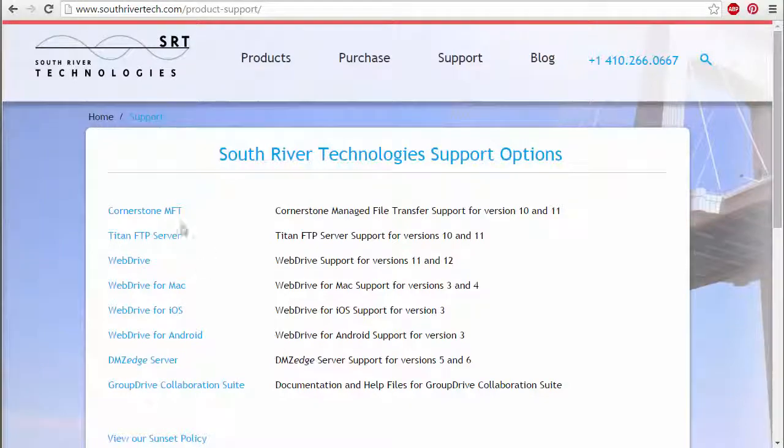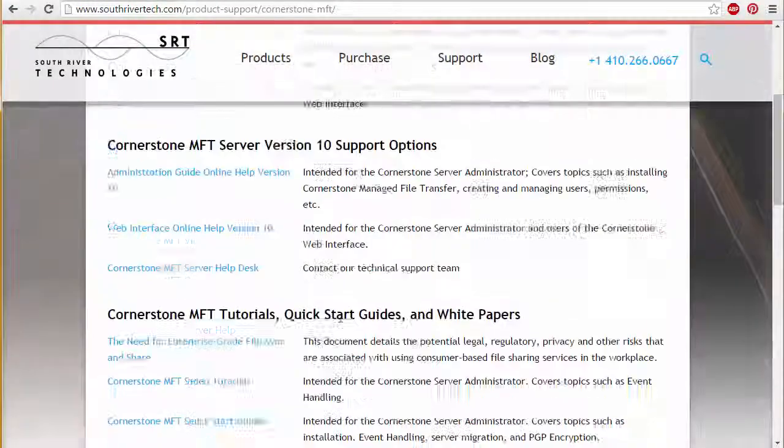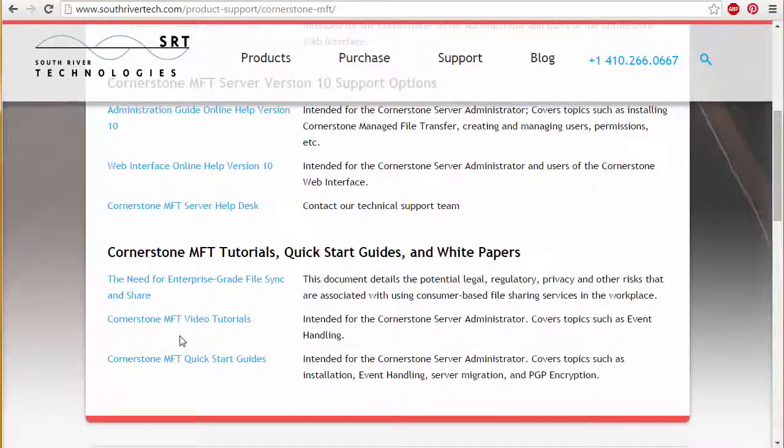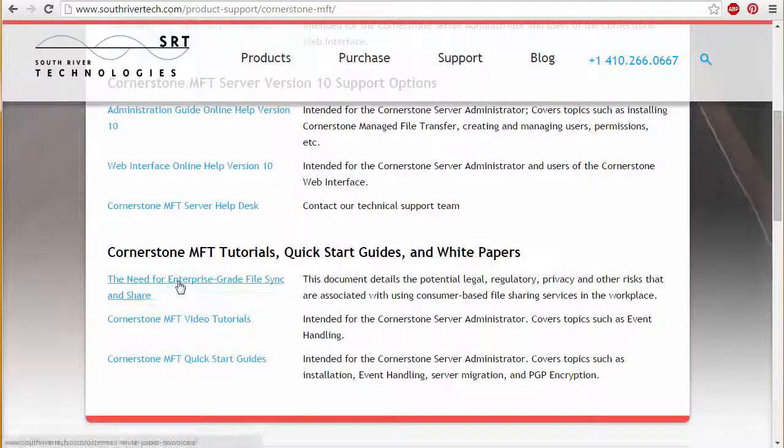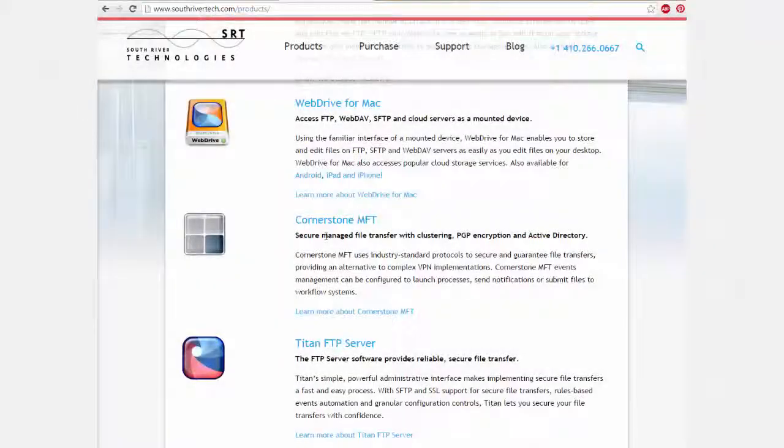For more resources, see our Cornerstone support page, which includes video tutorials and quick start guides, links to our full help, and a knowledge base full of answers.